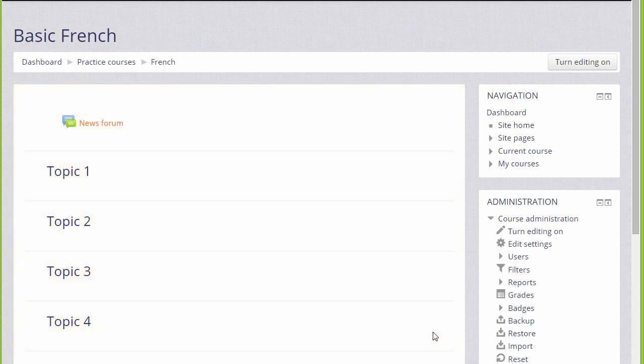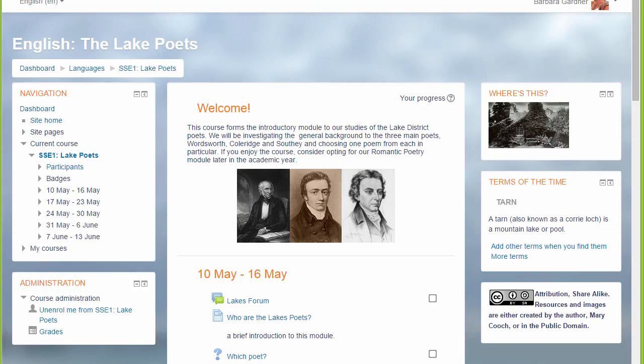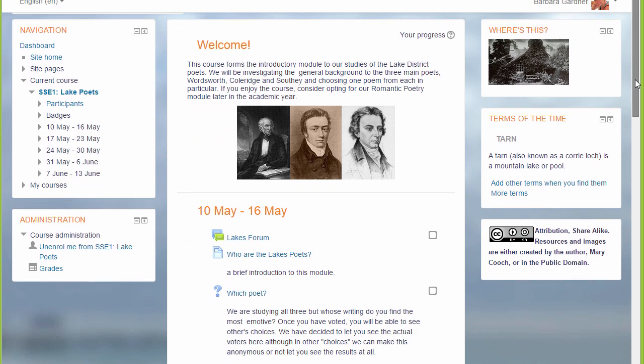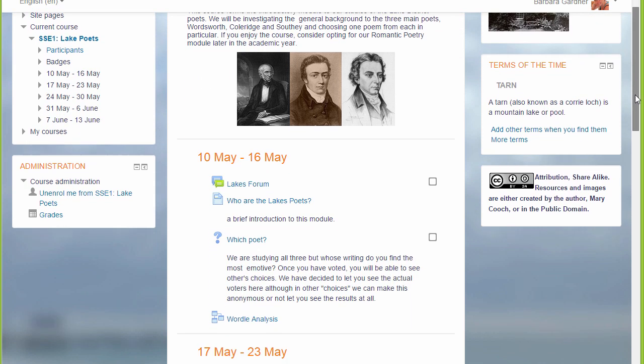In this course there are numbered topics, but if we look at a different course which is still Moodle but has a different theme, you can see that these are divided into weekly sections.